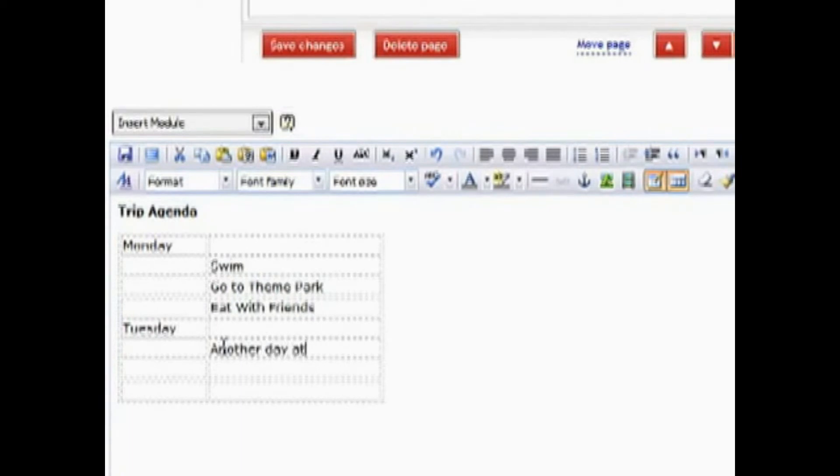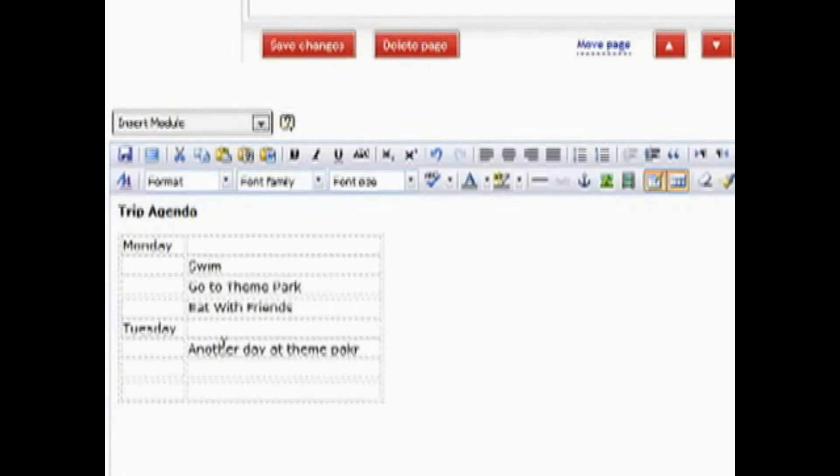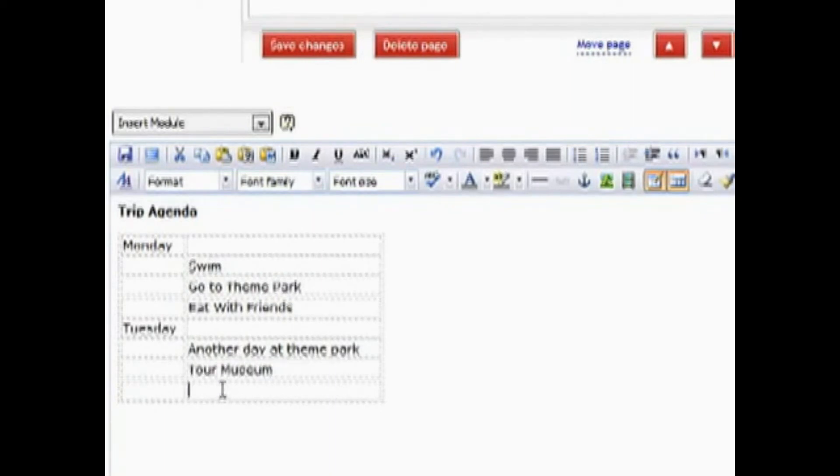Another day at the theme park. Another day at the theme park and then tour museum. And then we'll have the flight home.